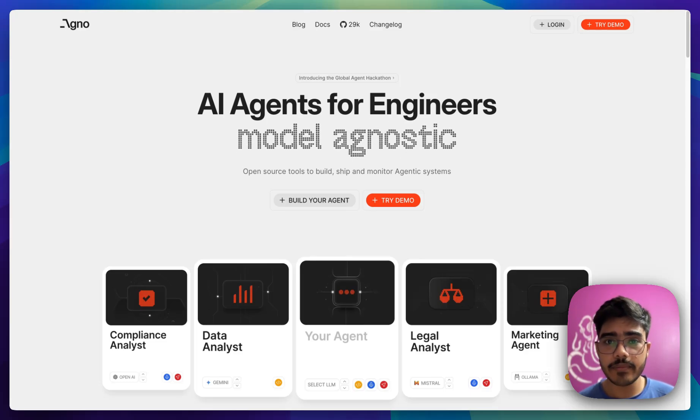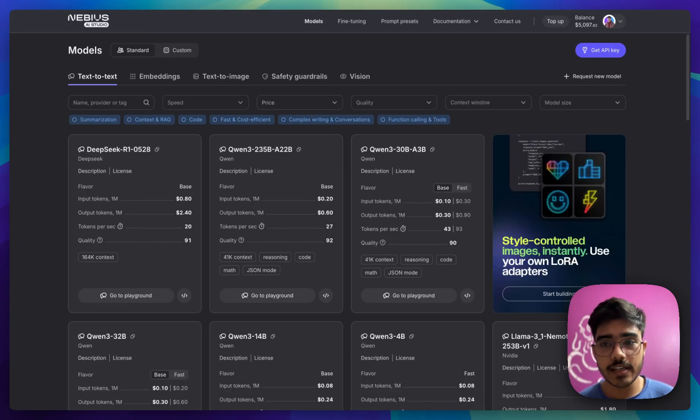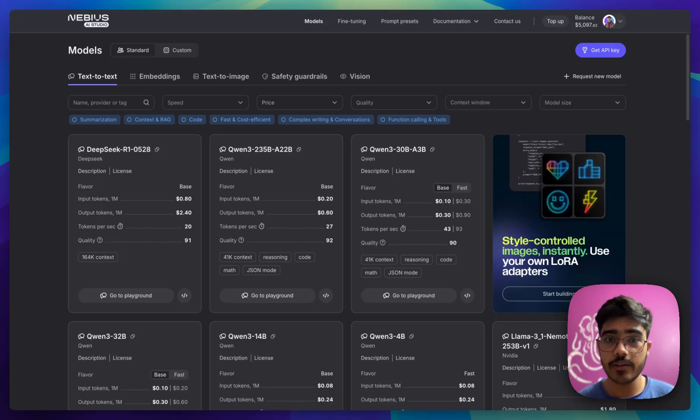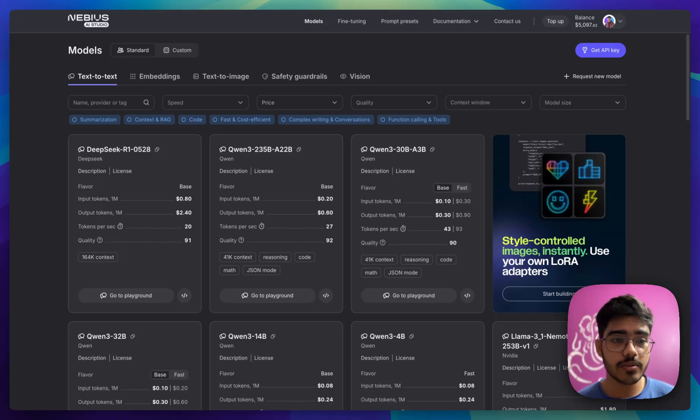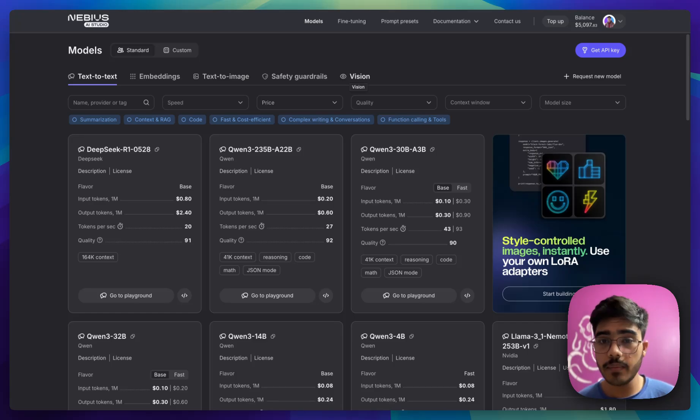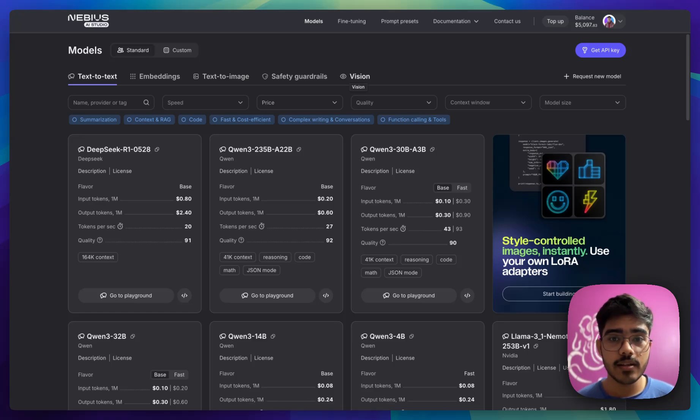And for the LLMs, I have used Neavius Studio. Neavius Studio provides state-of-the-art open source models that you can use starting from text-to-text model, embedding model, text-to-image models, vision models as well. If you are building AI agents, you should definitely give this a try.